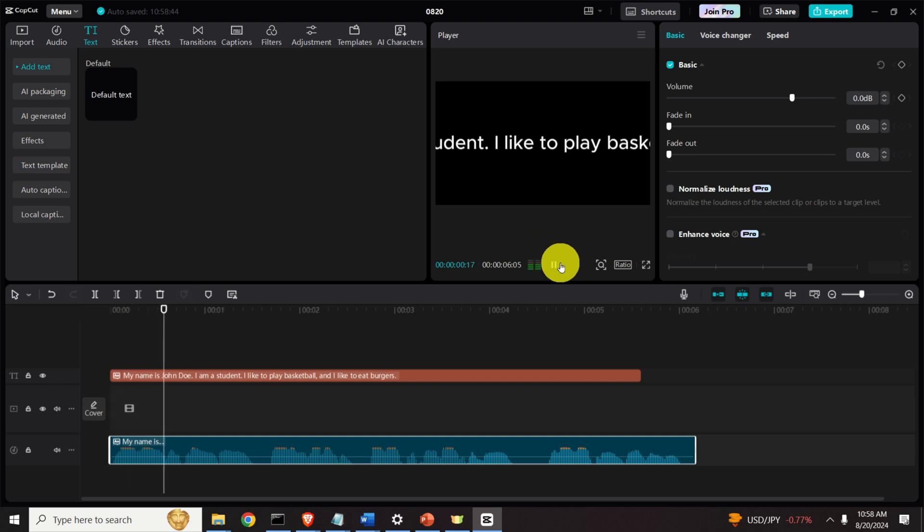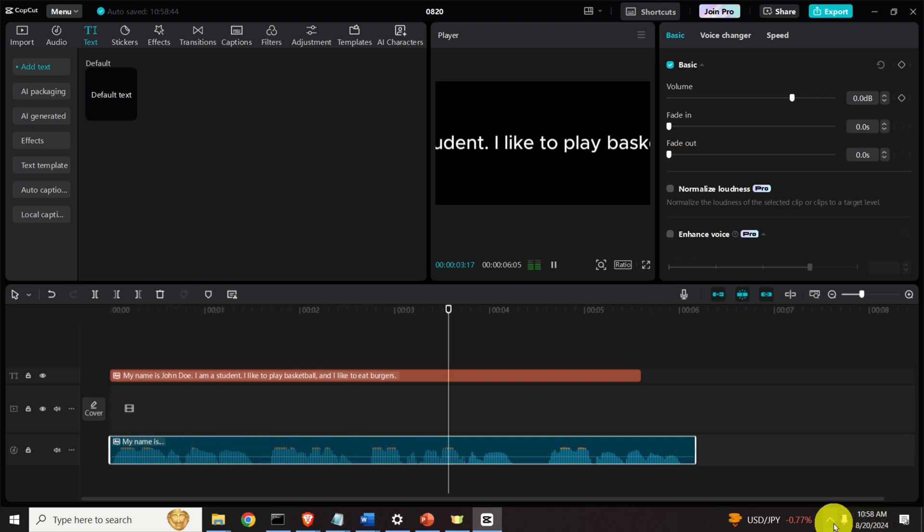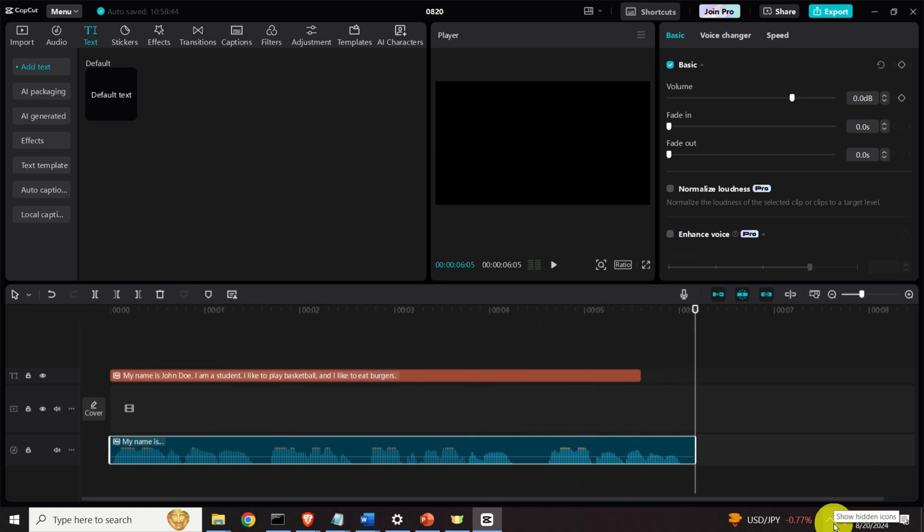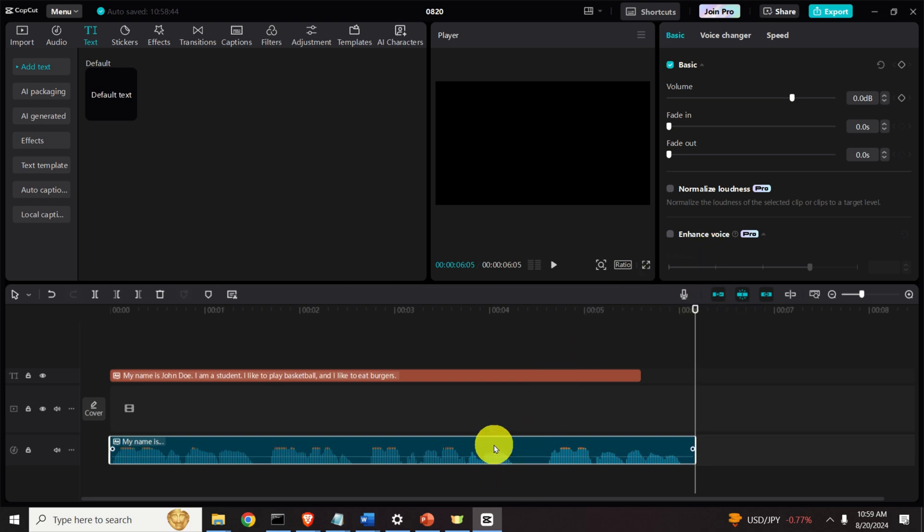My name is John Doe. I am a student. I like to play basketball and I like to eat burgers. Good. Very good. Ok, so let's try some other voice.